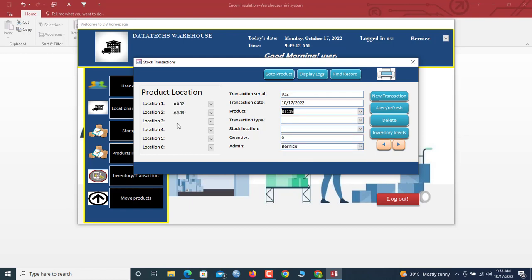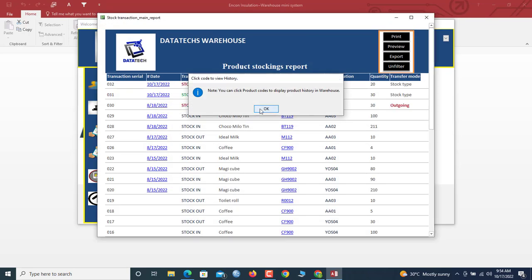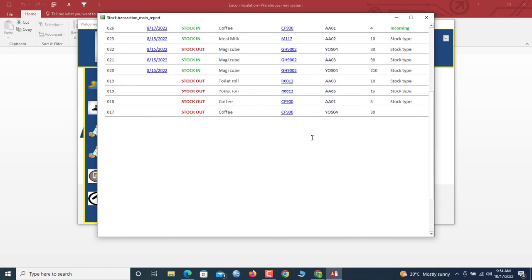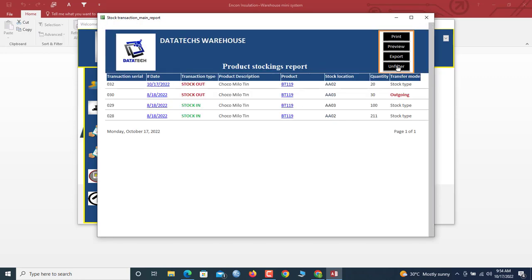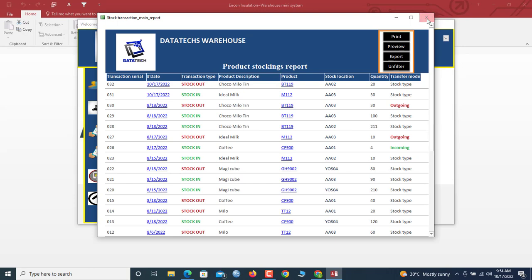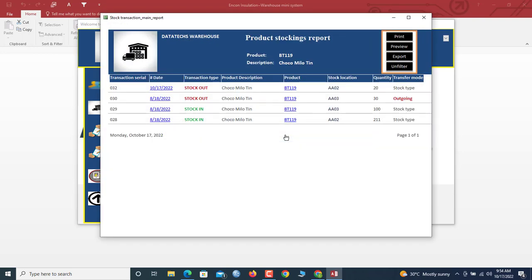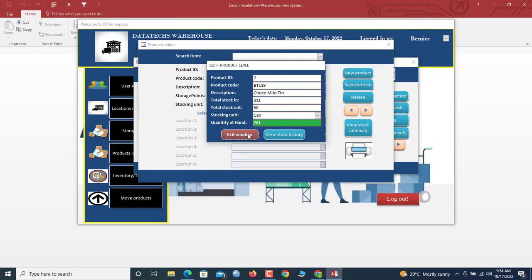Let's try one more transaction. For this product, you can see it's stored in multiple locations — those are the locations for the product. This time we want to stock out. We select the transaction type as Stock Out, choose location 802, and move 20 units. Save the transaction. You can also filter all transactions by product or by date to see today's transactions.